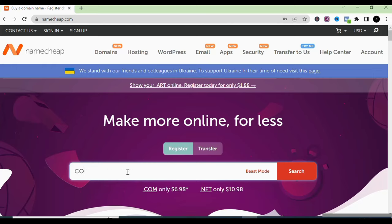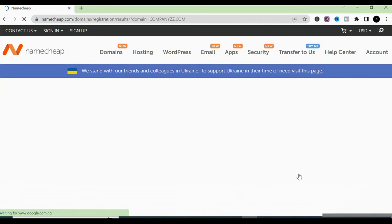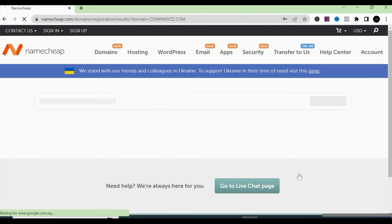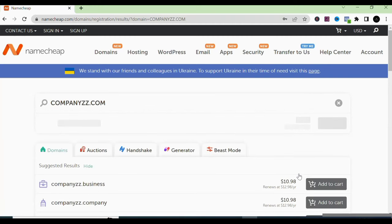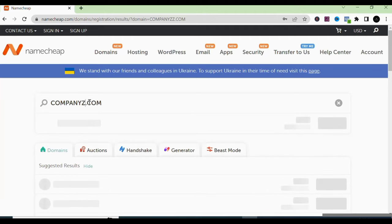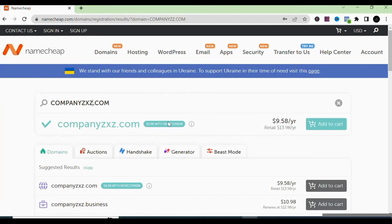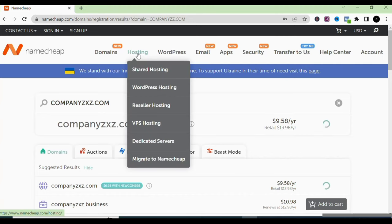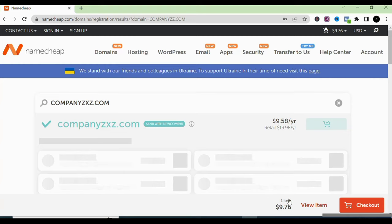You can come to Namecheap and sign up for free. Let's say I type 'companyxyz.com' as the domain name I want to buy, and search to see if it is available. If it's not available you can tweak it. For example, let's say 'companiesxyz.com' — let's search for that. Wow, that is available! If the domain is available you can just add it to cart. Then you also need your hosting, so go to shared hosting.